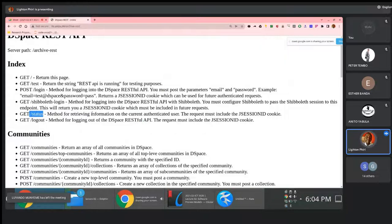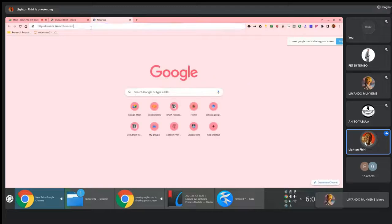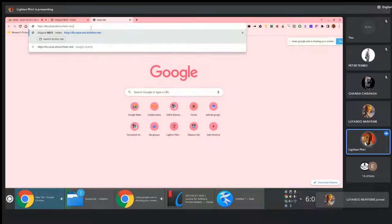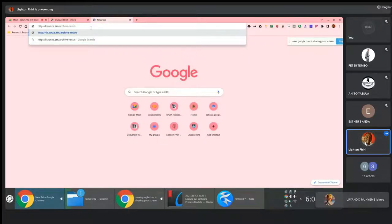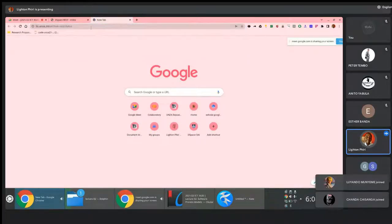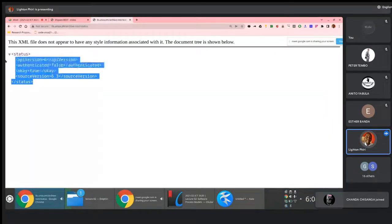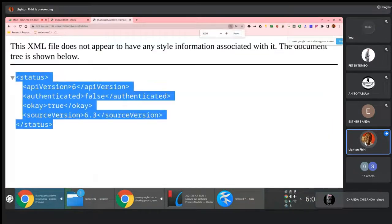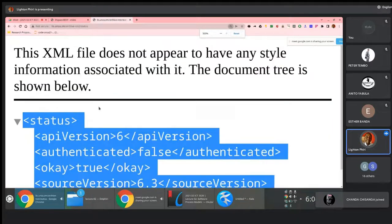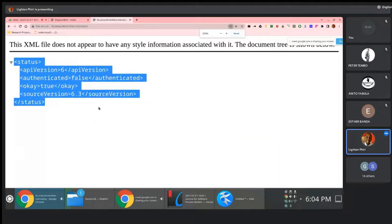For instance, the slash status endpoint tells you the information on the current authenticated user. If I come here and press the REST API slash status, I get the status of the current host or user, and you notice that the status is in an XML encoded format.